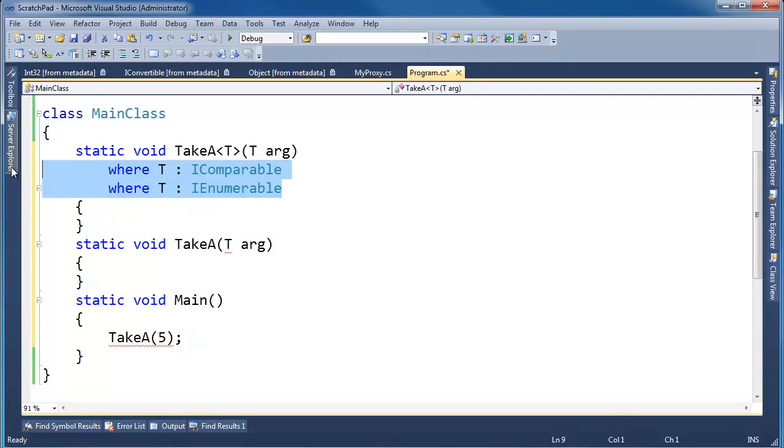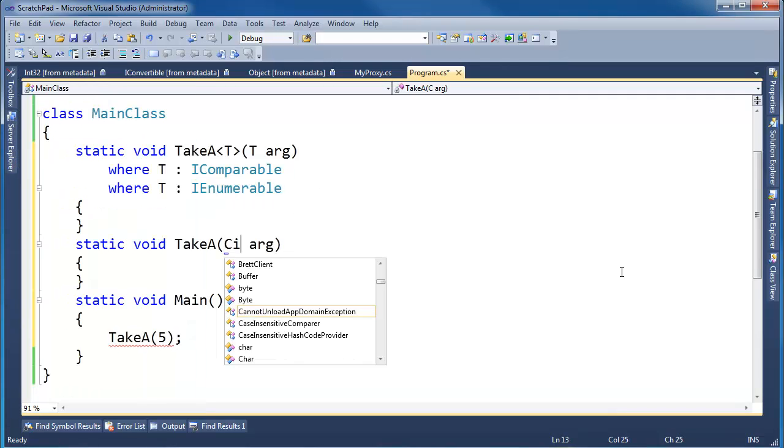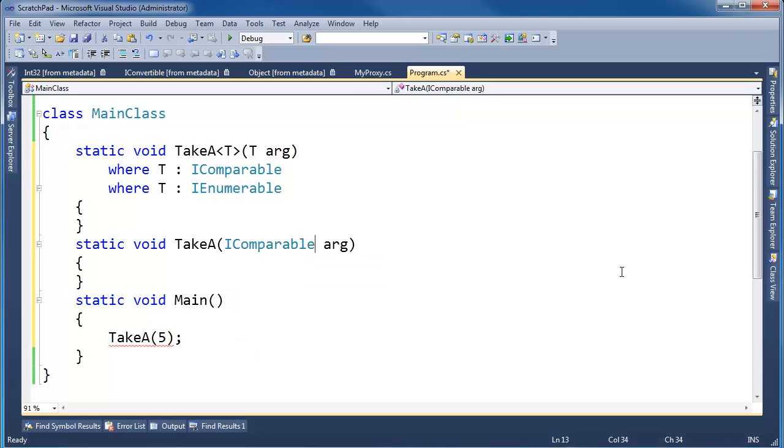I have to have both. I want both. Okay, so I can't say IComparable, IEnumerable. That doesn't work. I can't put a comma between them or anything.